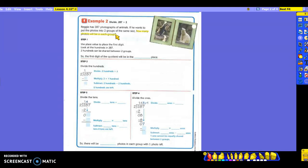Using the numbers in the division problem, you would see it is 287 photographs of the animals, and they want to put them in two groups. So again, we're going to use place value to place the first digit. We're going to look at the hundreds in 287. Two hundreds can be shared between two groups this time, right? So I know then that my first digit of my quotient will be placed in the hundreds place.